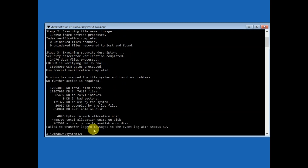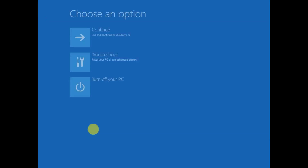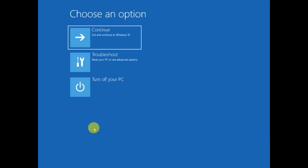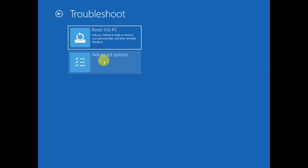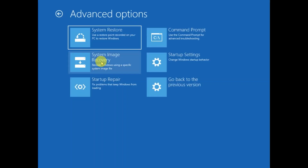Once this command is completed, type 'exit' and click on 'Continue with Windows 10'. If your issue is solved, then well and good. If not, come back to the same screen, click on Troubleshoot, and click on Advanced Options.